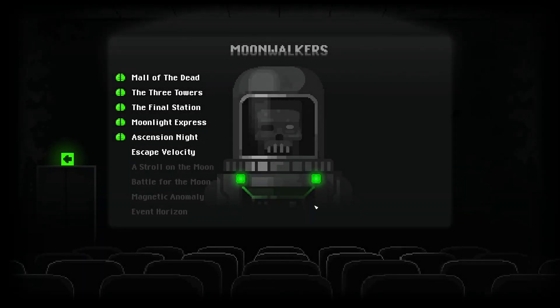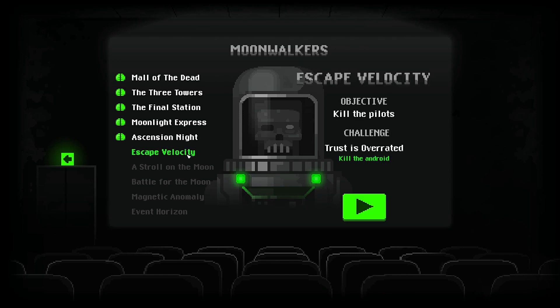Hello everybody, we are back and we are about to do Escape Velocity. I hope trust is overrated. Kill the android. Alright, so you know immediately that that is not going to be something very easy to do.